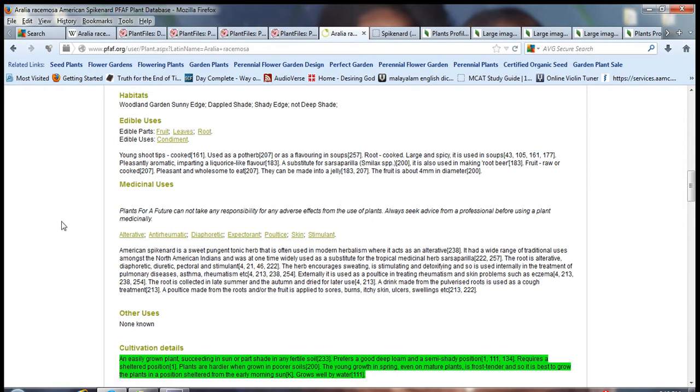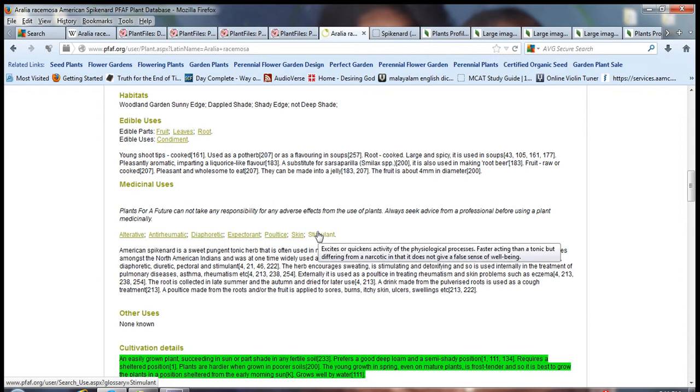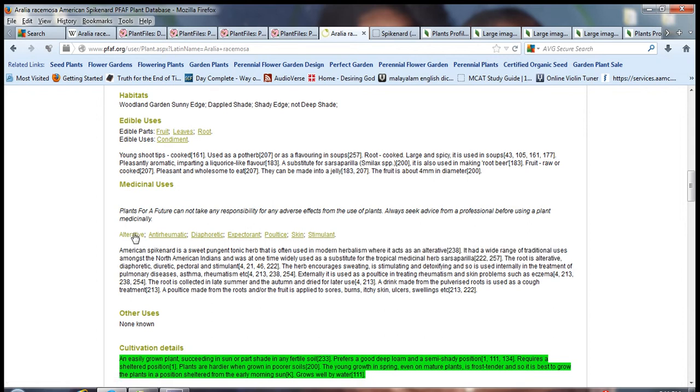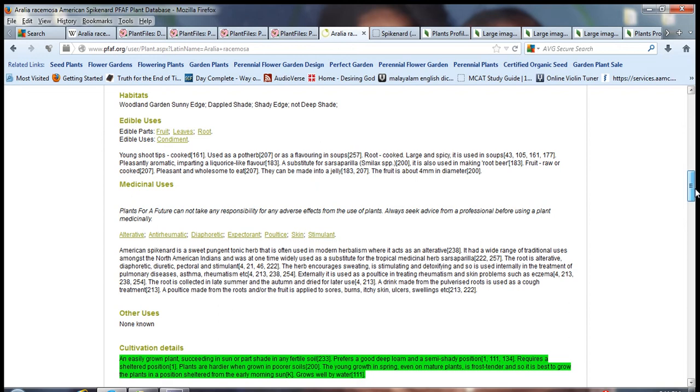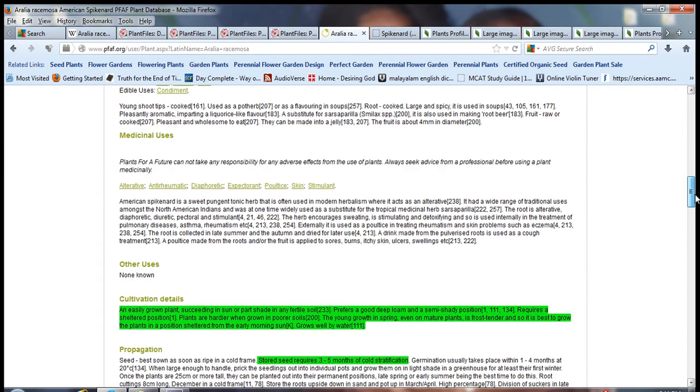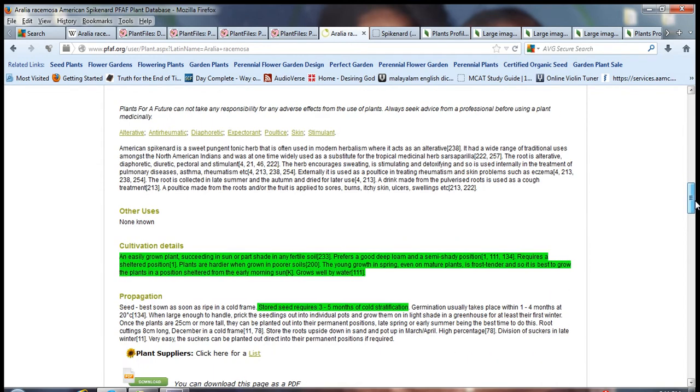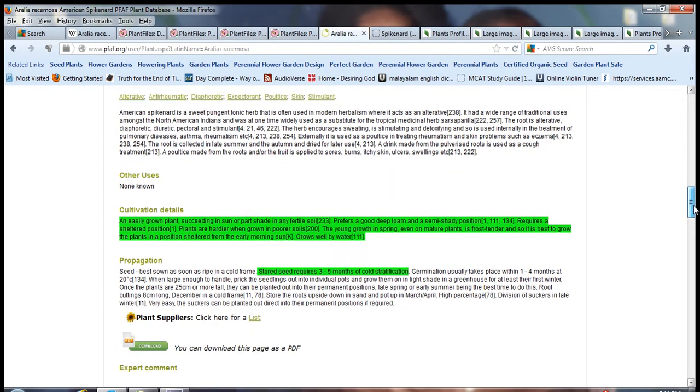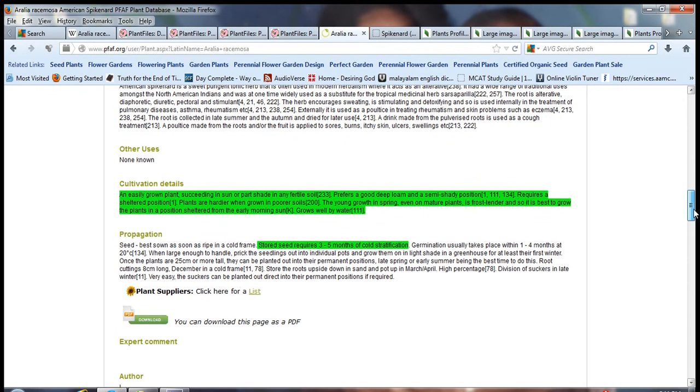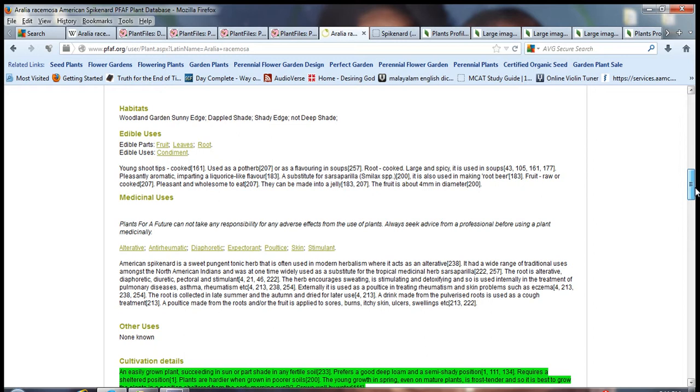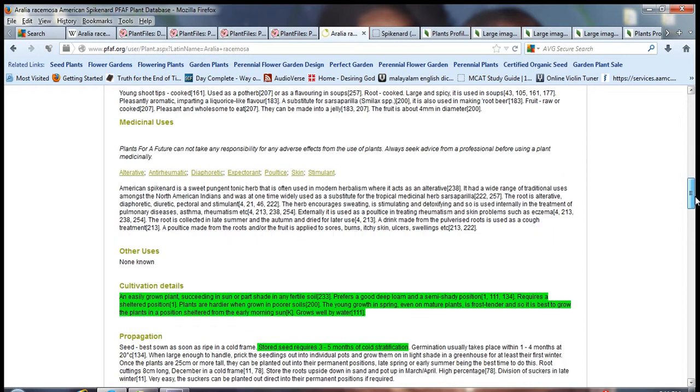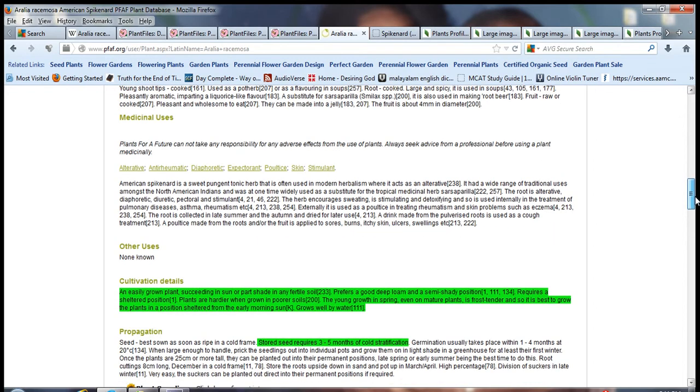These are the ailments it's supposed to treat, and it's mainly used by herbalists. In the past, Native Americans used it to cure different kinds of ailments.